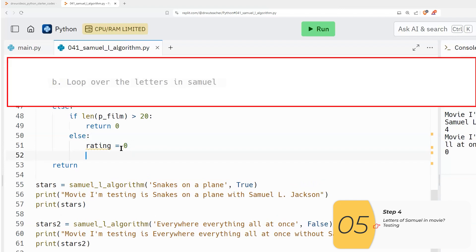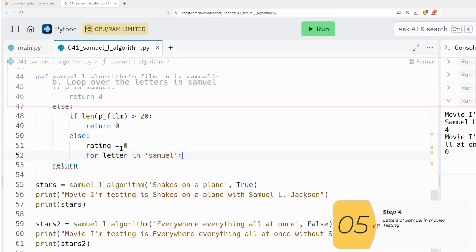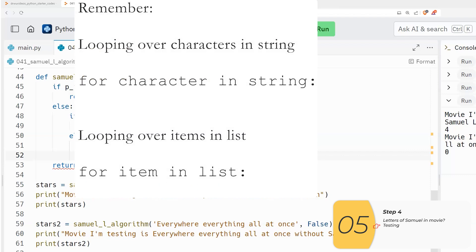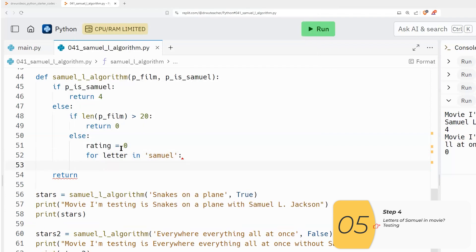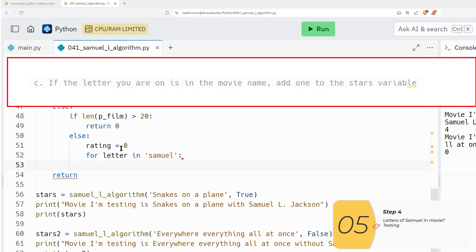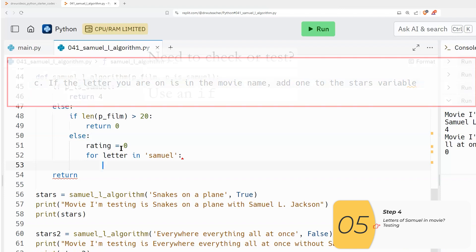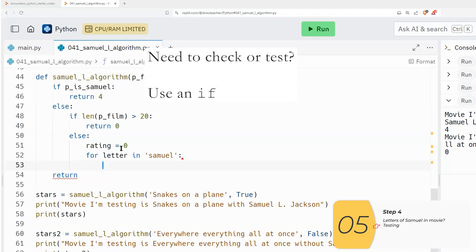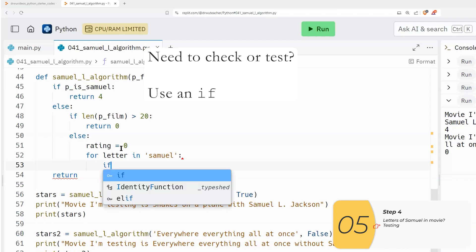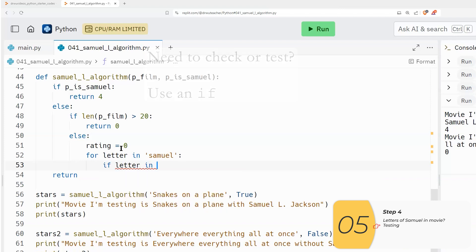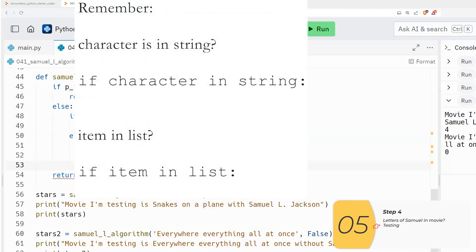So step B is to loop over the letters in the word Samuel. So hopefully you remember how to do this for letter in Samuel. This is how I loop over characters in strings. For item in list is how I loop over items in a list. But in this case, we're looping over characters in a string. So it's for letter in Samuel. If the letter you are on, so that would be the variable letter is in the movie name, add one to the stars variable.